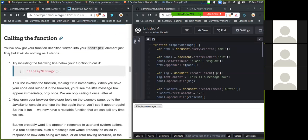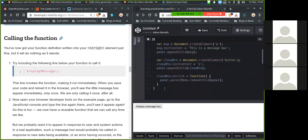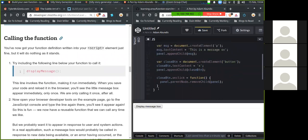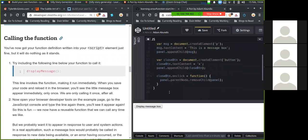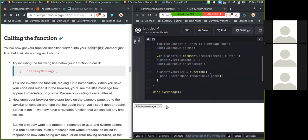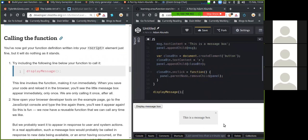All right, calling the function. You now got your function definition written to the script element just fine, but it will do nothing as it stands. Try including the following line below your function to call it. Display message. This line invokes the function, making it run immediately. When you save your code and reload the browser, you'll see a little message box appear immediately only once. We are only calling it once after all.